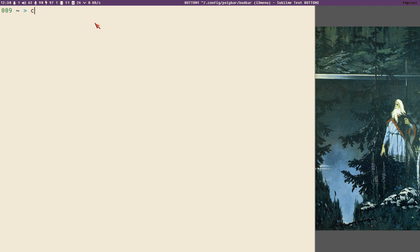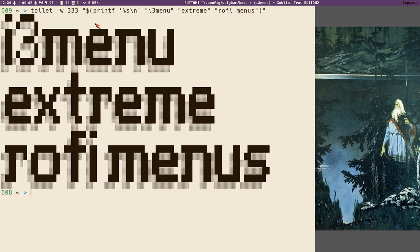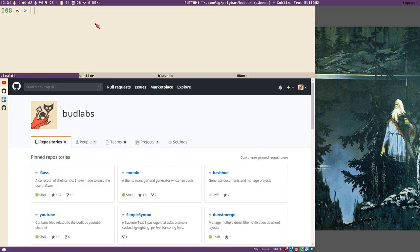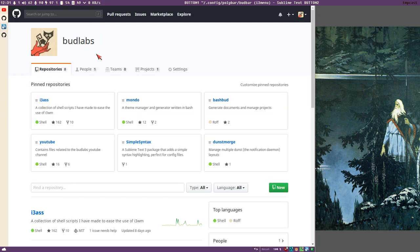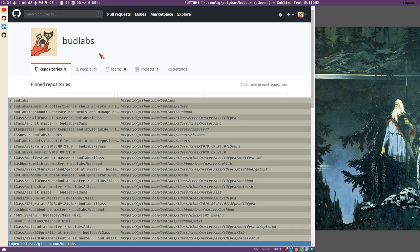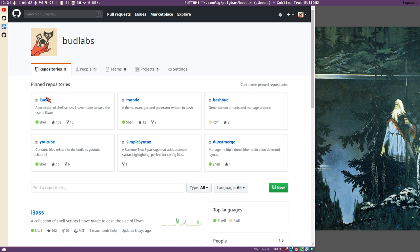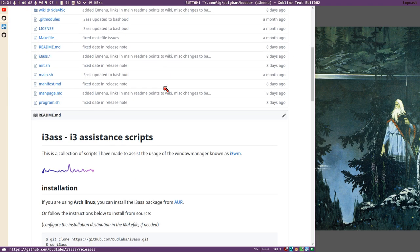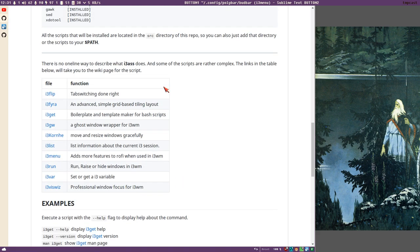Hello everybody, this is Budrich and this is a new video. I call it i3 menu. I want to show you the latest addition to i3s, which you can find at github.com/buglabs. There's a repository called i3s, and I have just added this latest addition: i3 menu, which is a little script that adds more features to rofi when it's used inside i3wm.